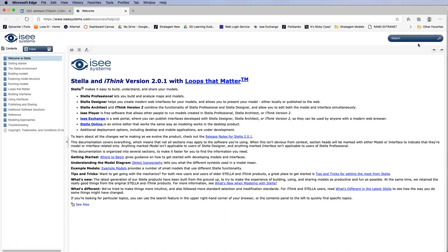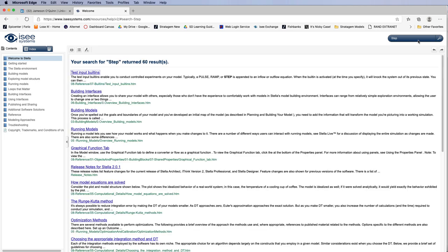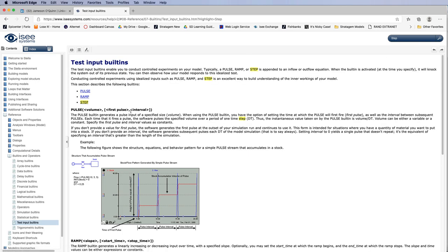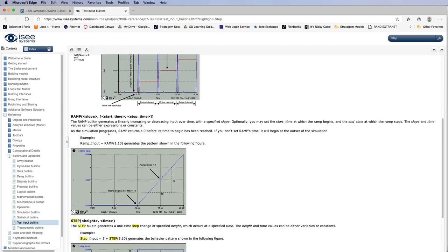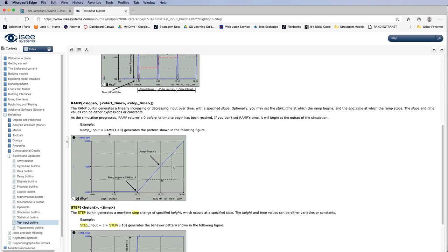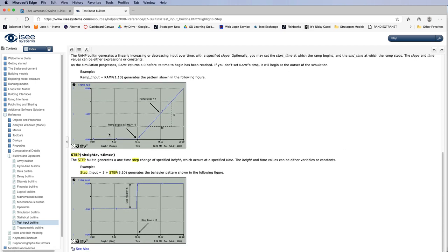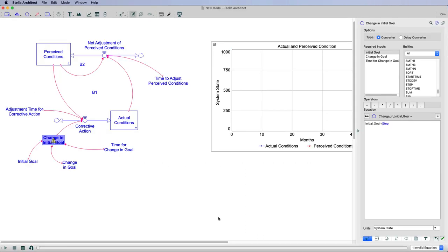Let me pull this up so it's a little closer. If I did a search of this, I can search for the step function. It's going to be test inputs built-ins, and you can see here's the step. I can go down and it will give me a description of the step. The step is going to be the height and then the time of the change, and this is what it's looking like.